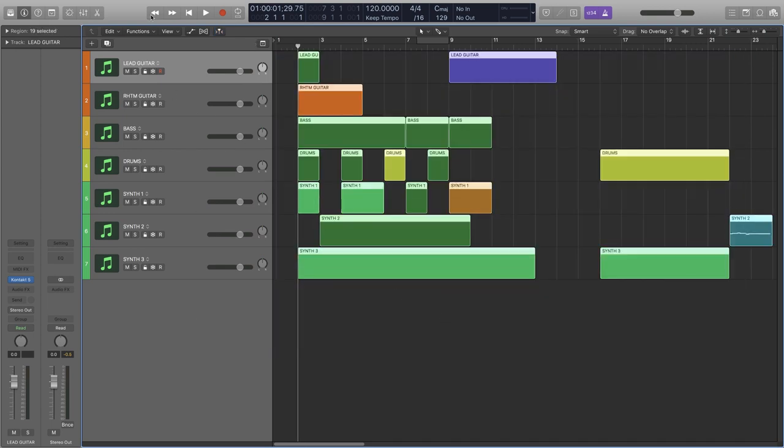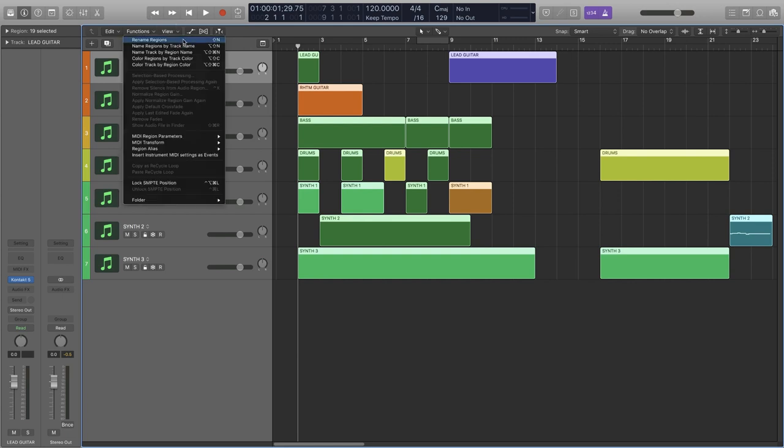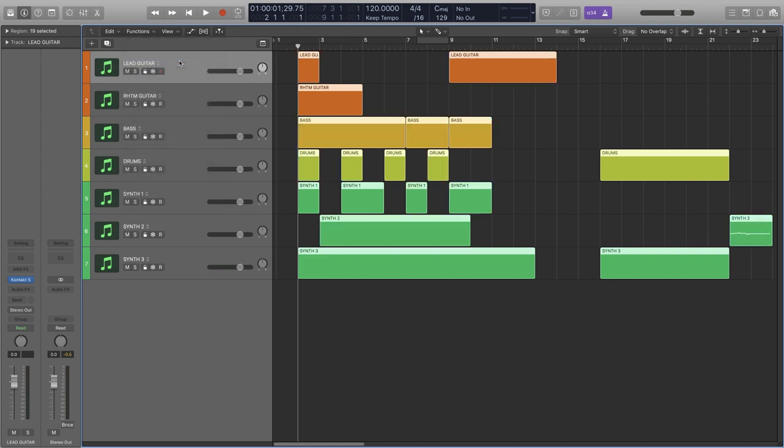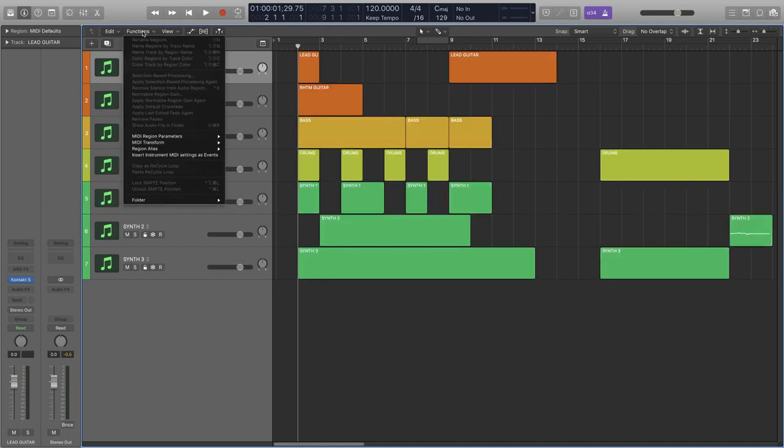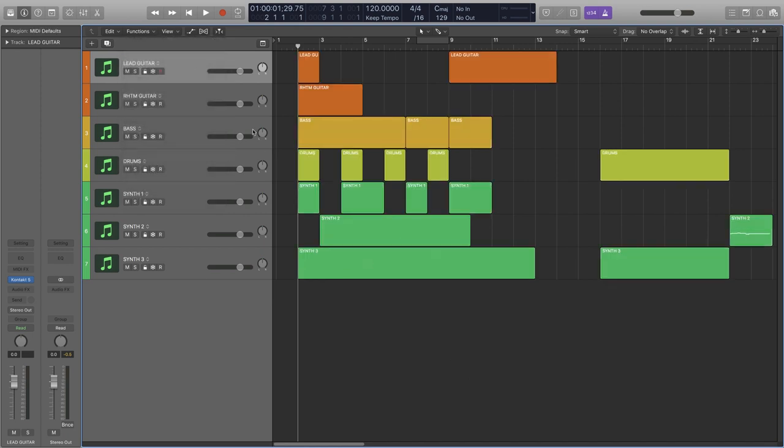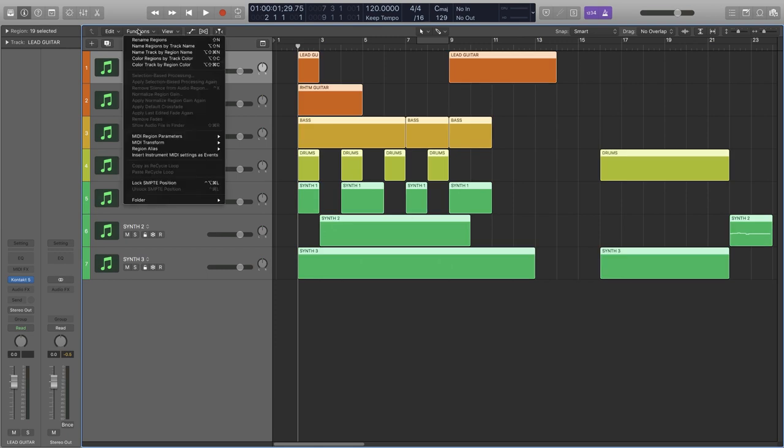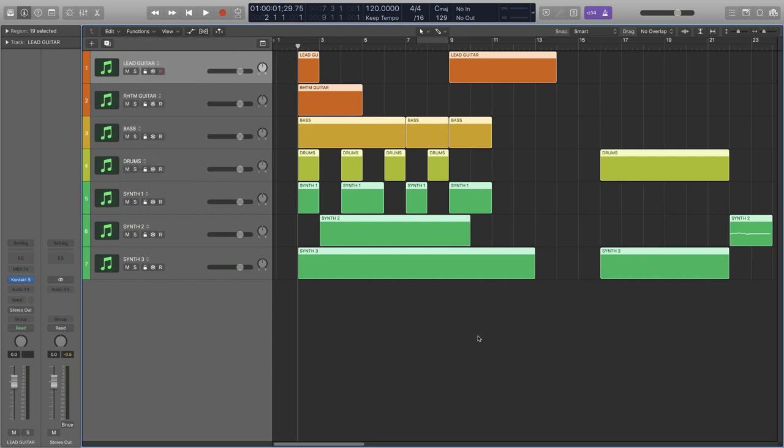Likewise, if our color coding is entirely scuffed, like I have here, we have a Color Regions by Track Color shortcut. That's already looking a lot better. We can also color or name the tracks by the region name and region color, and that's also super useful. Note that all these functions have their own keyboard shortcuts, so I highly recommend memorizing these.